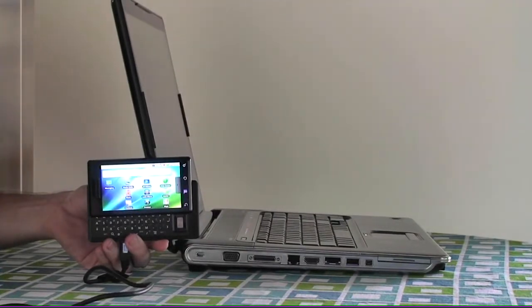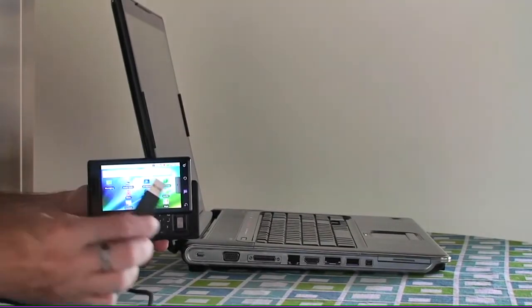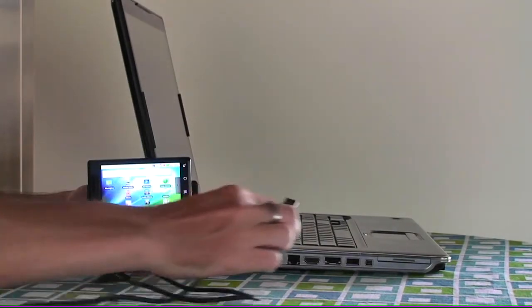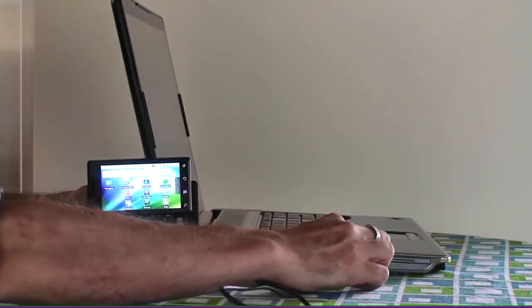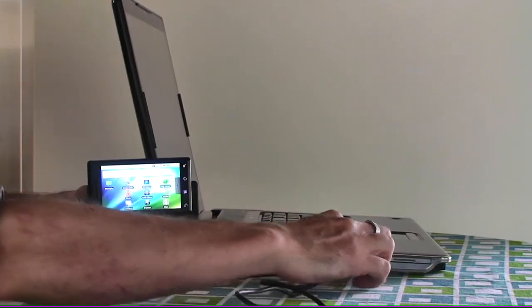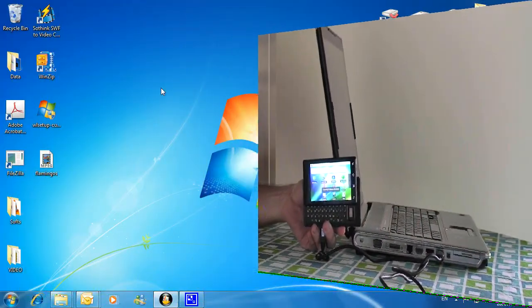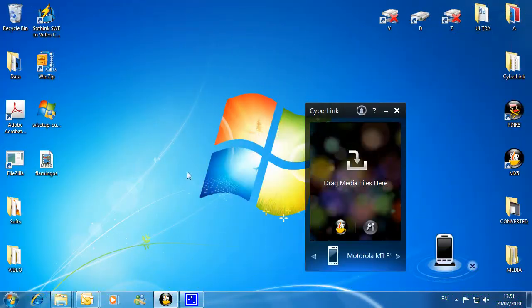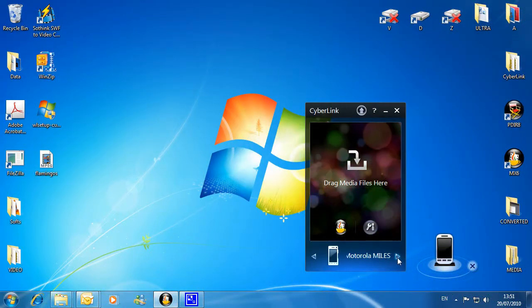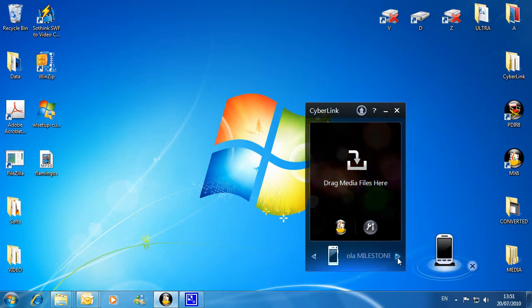Simply connect your mobile device to your computer via a USB cable. MediaEspresso's gadget desktop automatically recognizes your mobile phone.